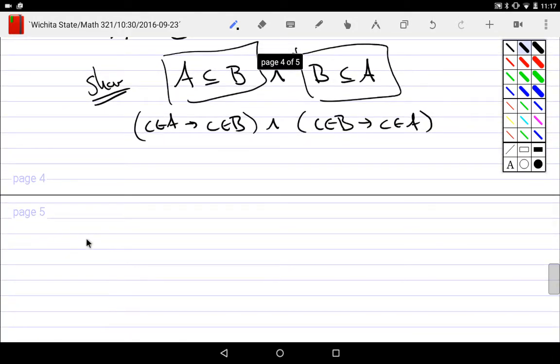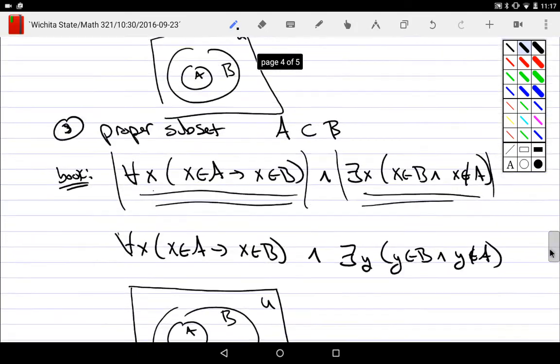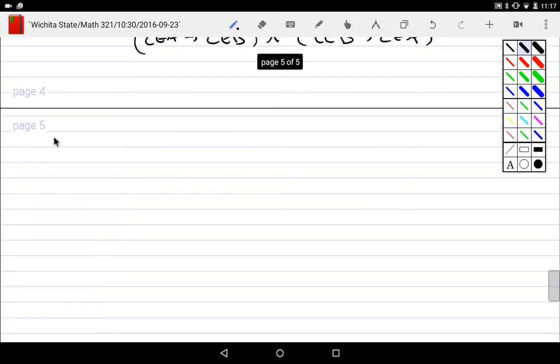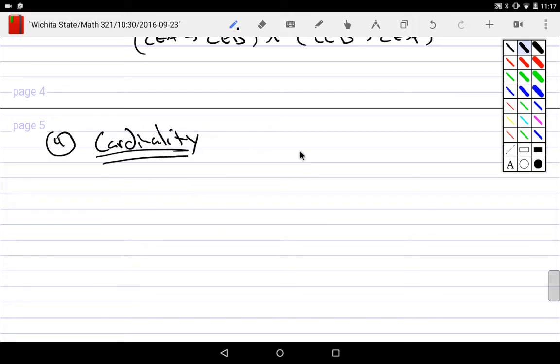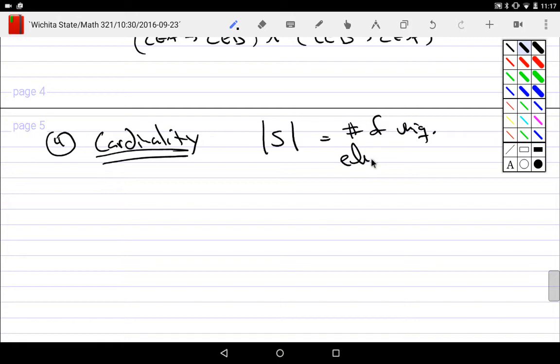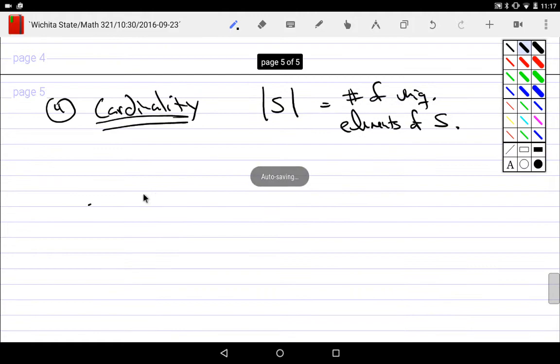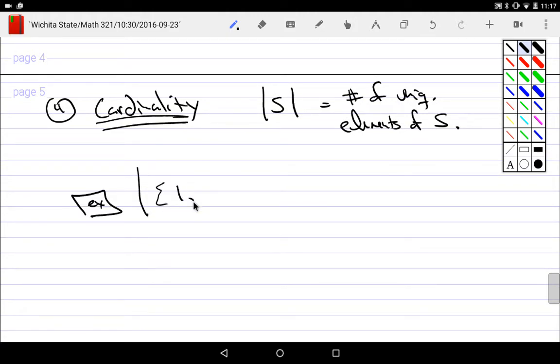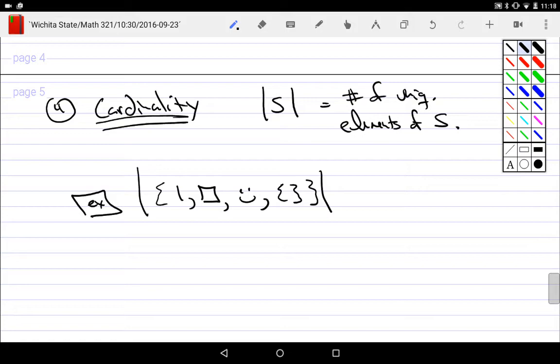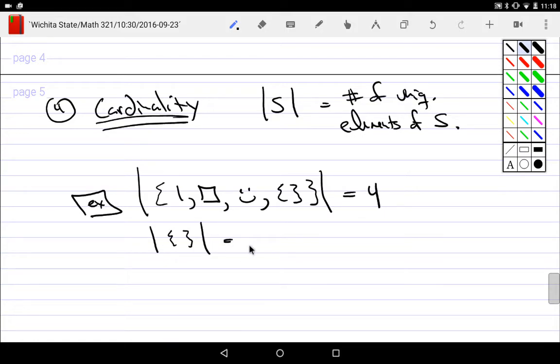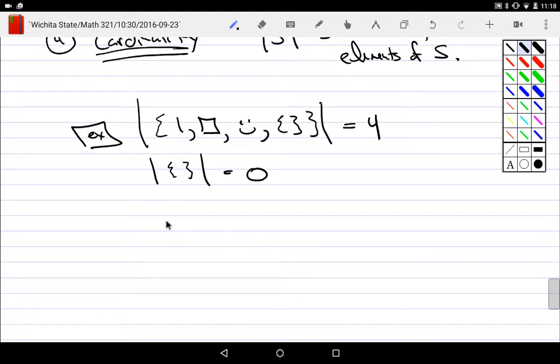Now, one last type. So we're on what? Three, now on the four. It's called cardinality. Cardinality of a set is equal to the number of unique elements of the set. This automatically causes an issue. So for example, what is the cardinality of {1, square, happy face, empty set}? How much stuff is in here? Four. There's four of them. Right?